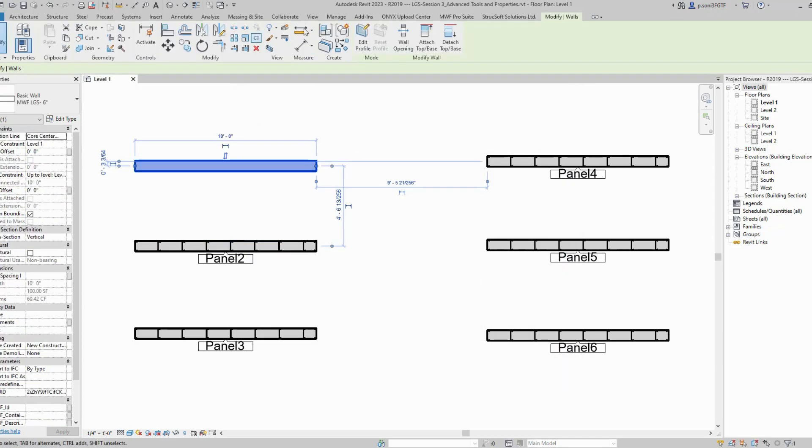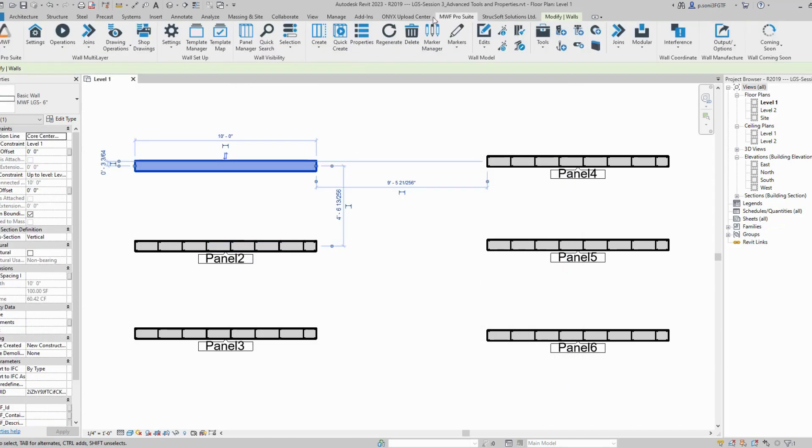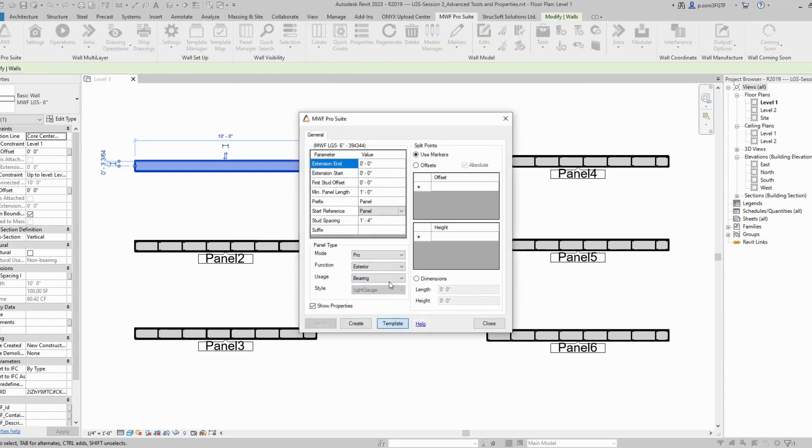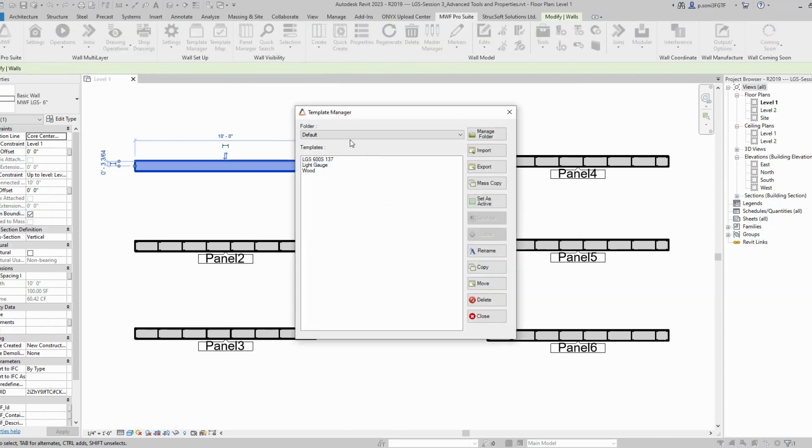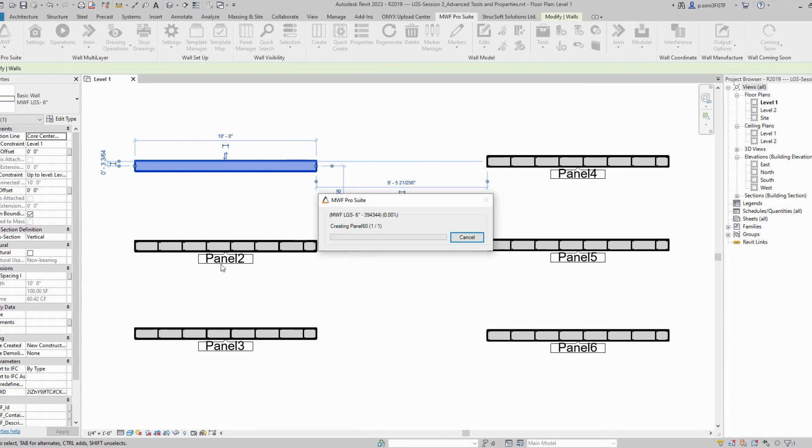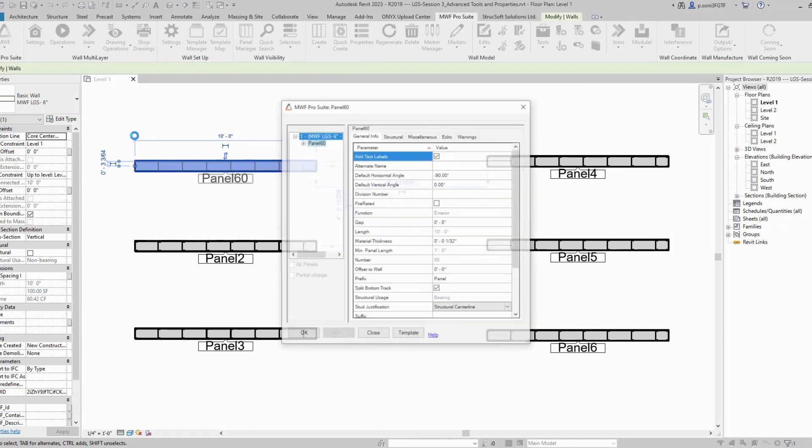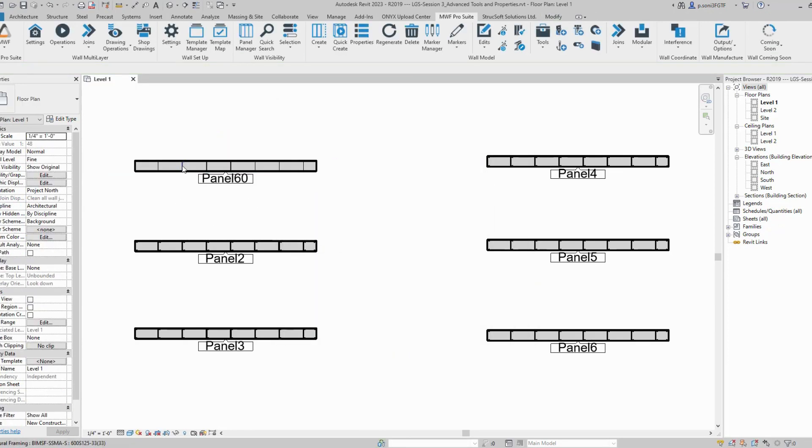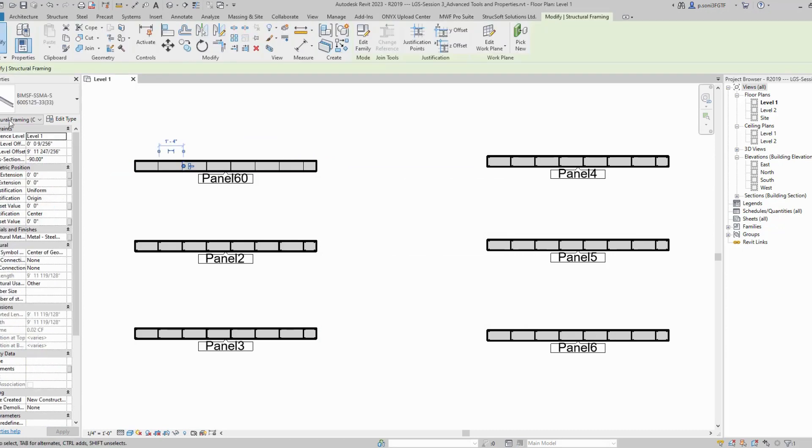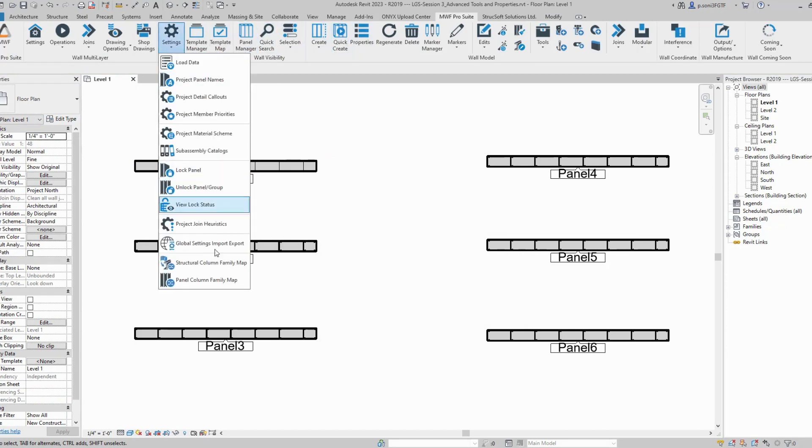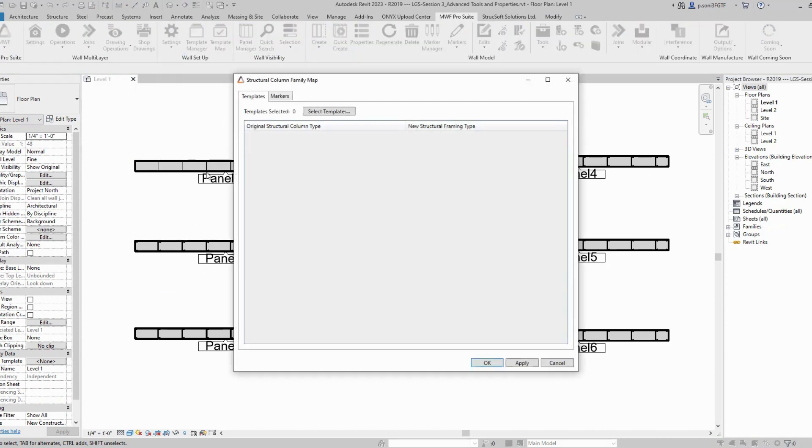Now I'll frame my panel using those updated templates. I'll navigate through my templates and use one of them to frame my panel. As you can see, my structural column family is now converted to structural framing family. This is how you update your templates.